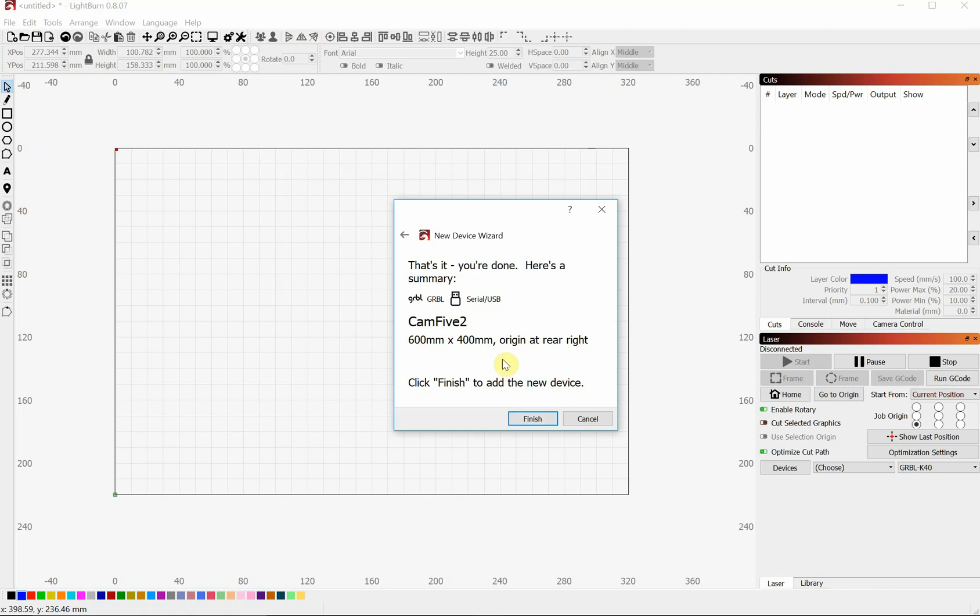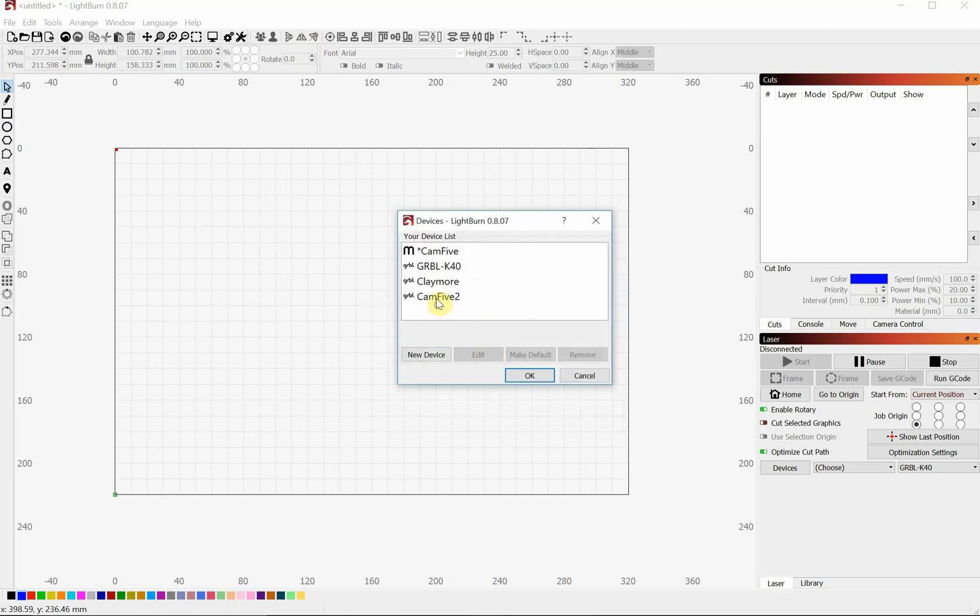So if any of this information is wrong, once we've finished, you can simply click on that device and click Edit again. It'll just run you through the whole process again and you can change whatever you need to.